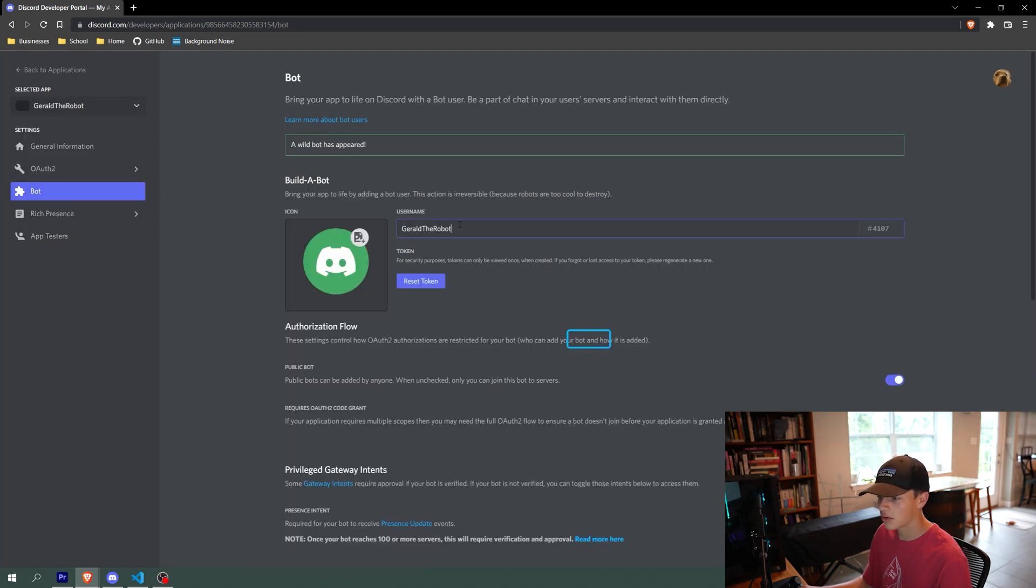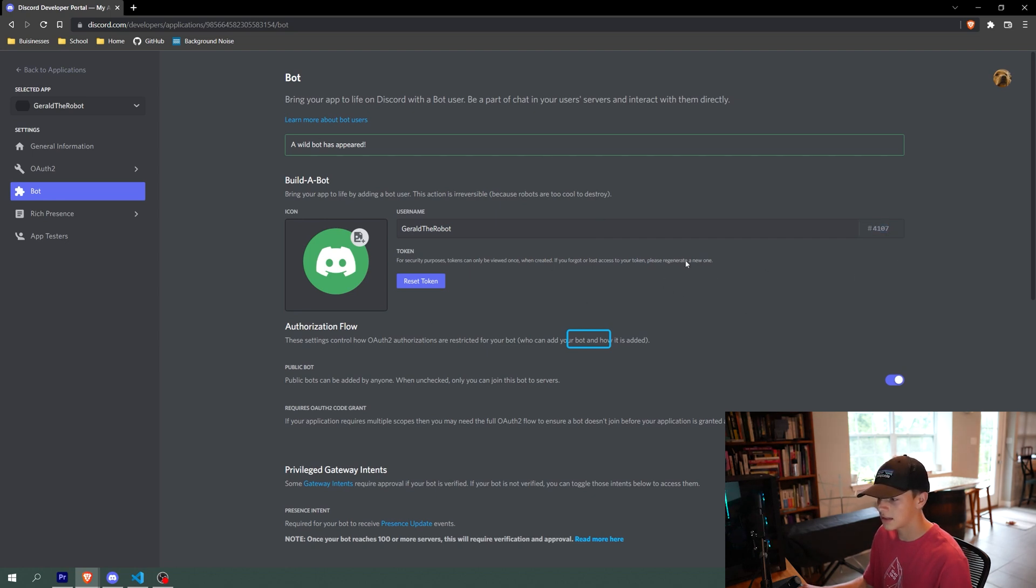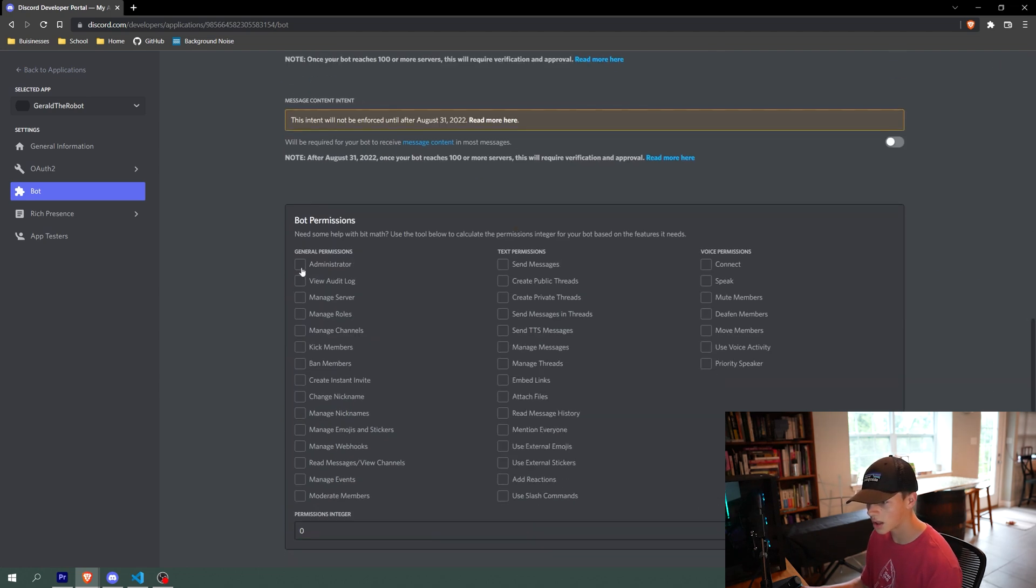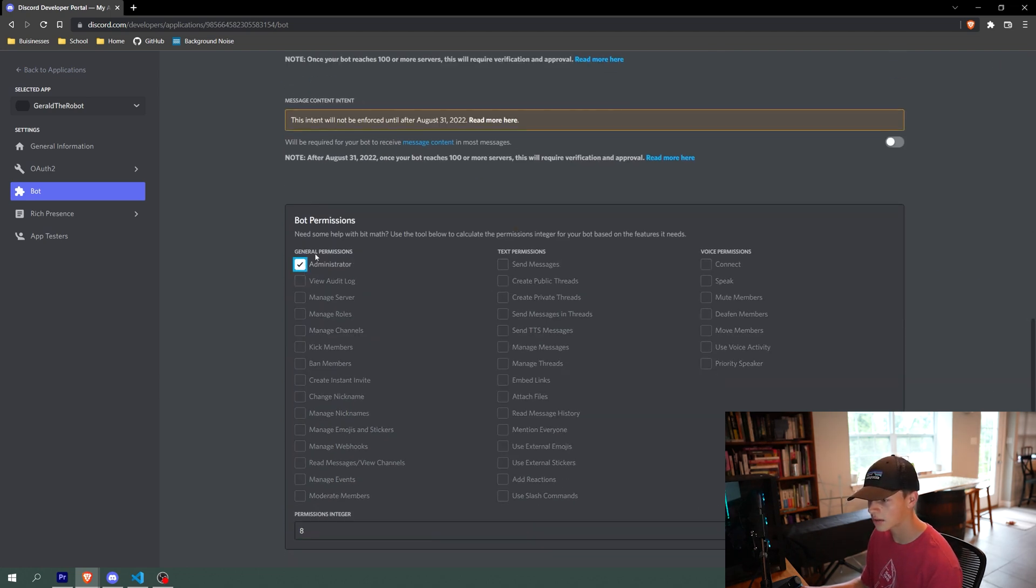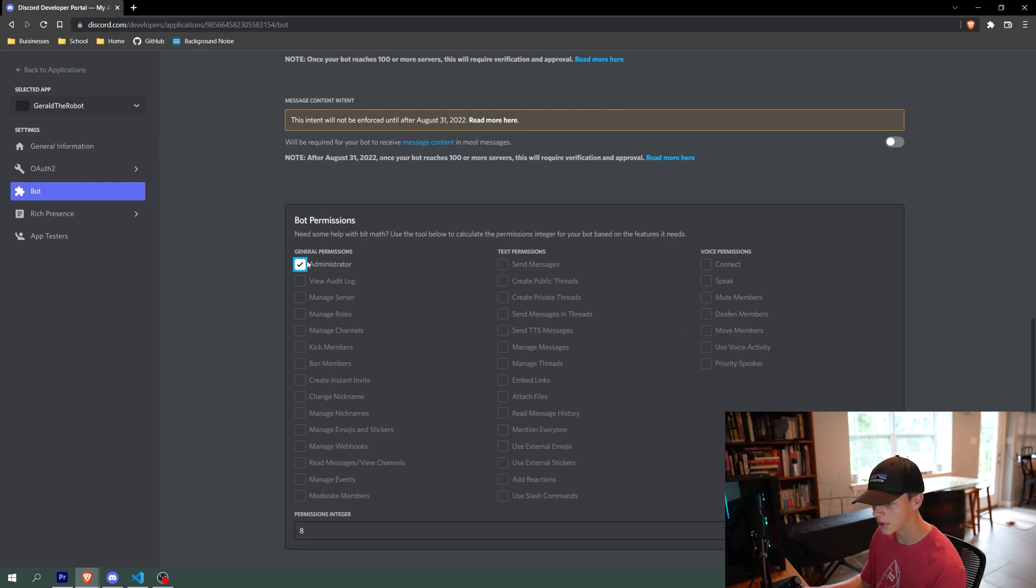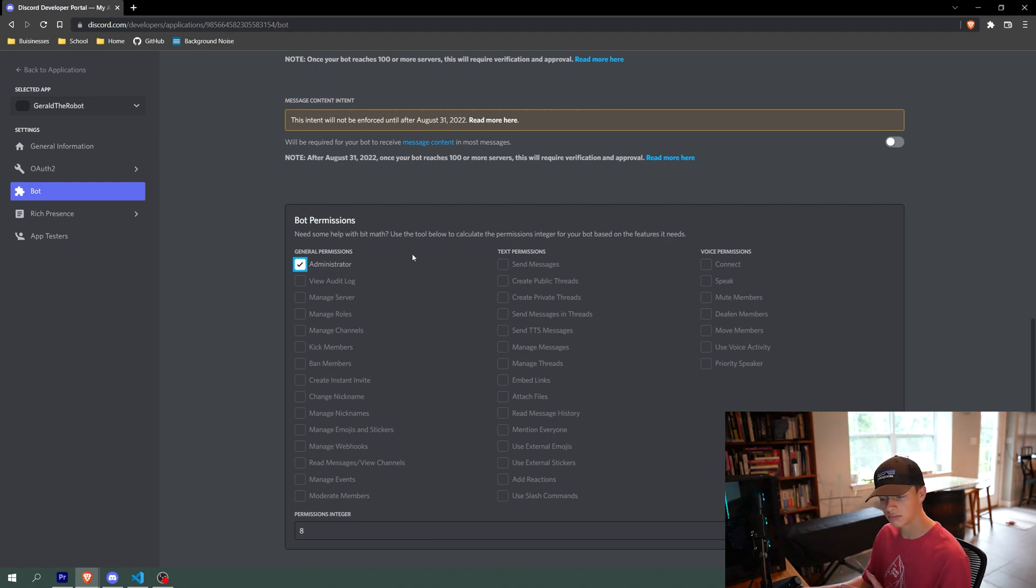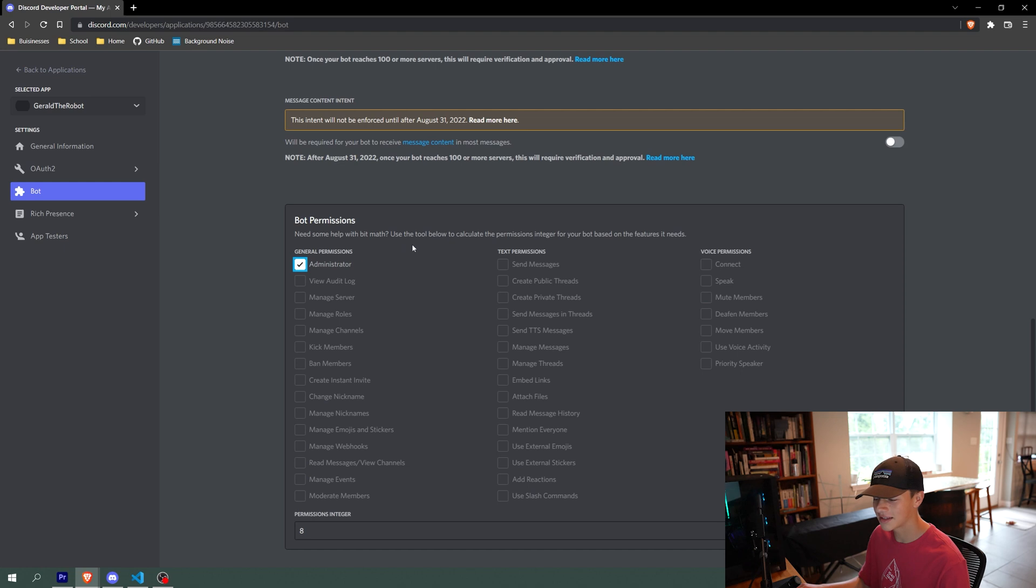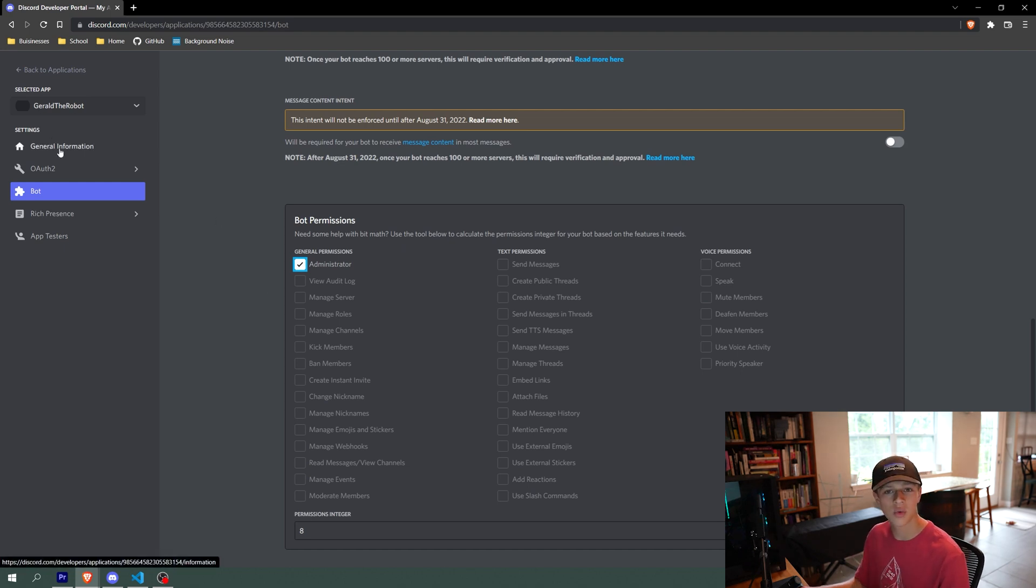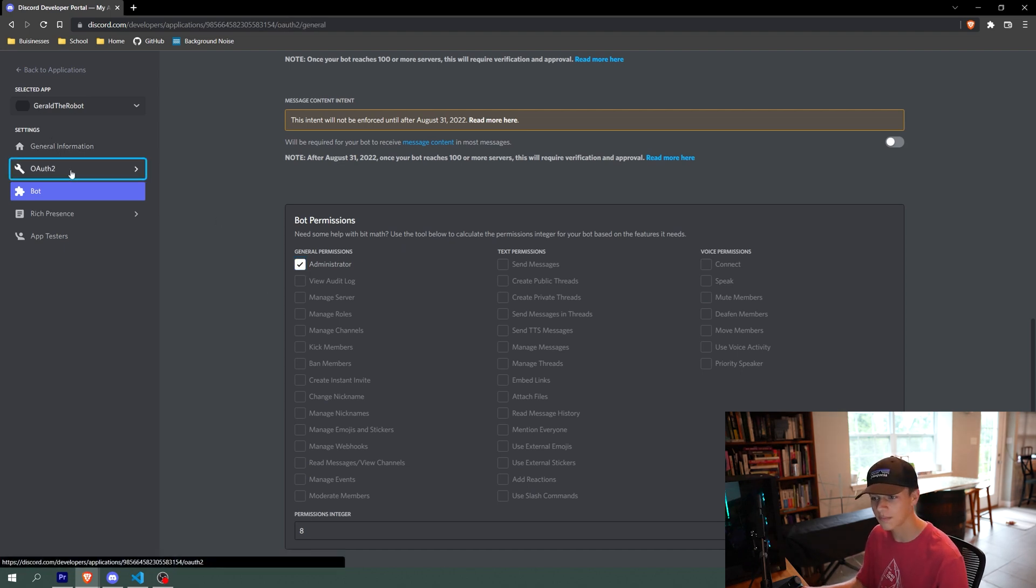What we can do is we can go over to the left side into the bot tab, and we're going to add a bot to this application. So it says add this bot to this app and say yes, do it. So now we have Gerald the robot, and he is our bot. So now what we can do is we can go down to here and we want to go to the bottom of here and click administrator just to make it so that Gerald can see everything when he joins the server.